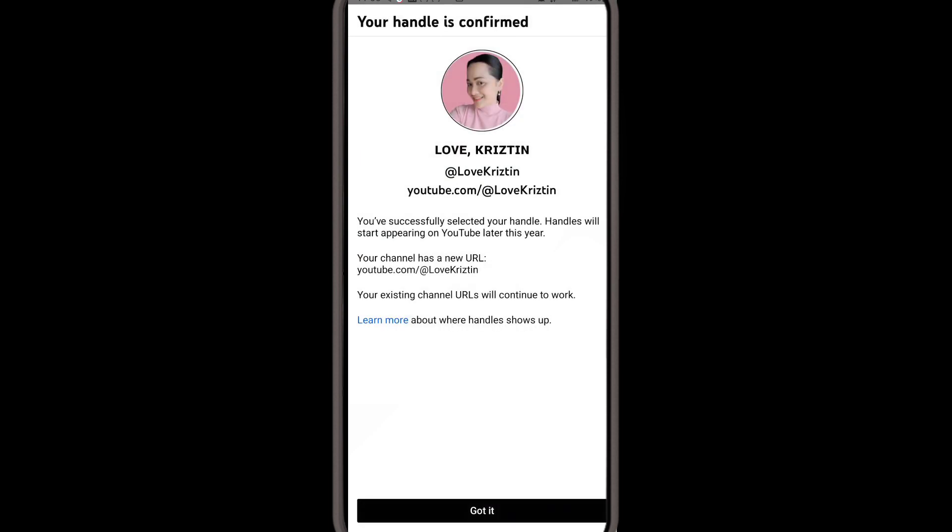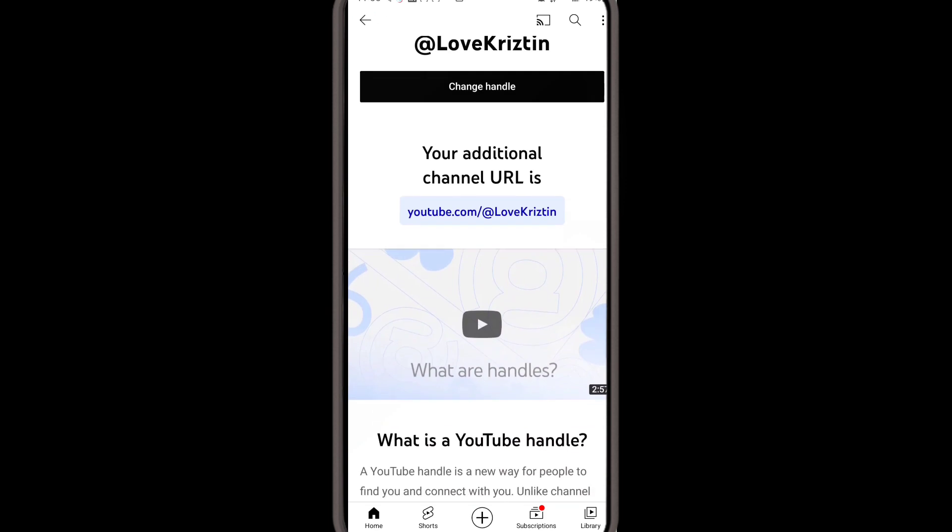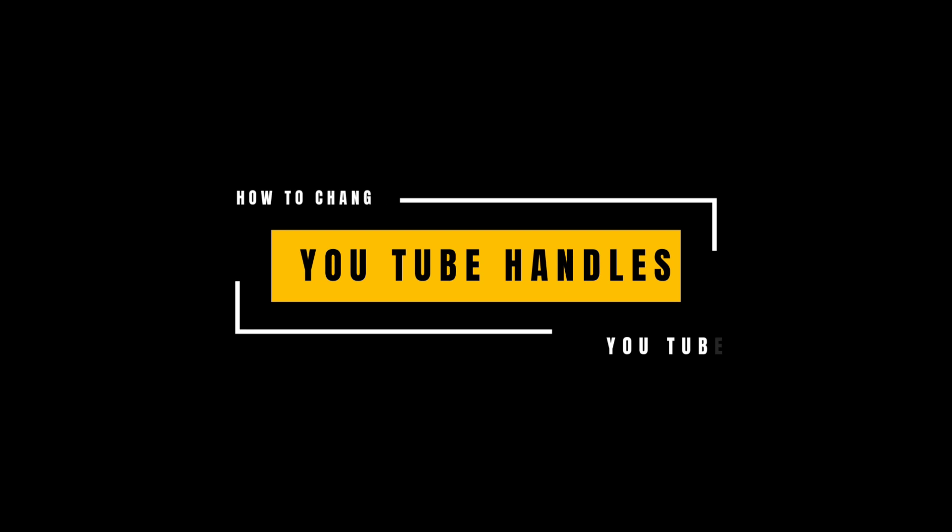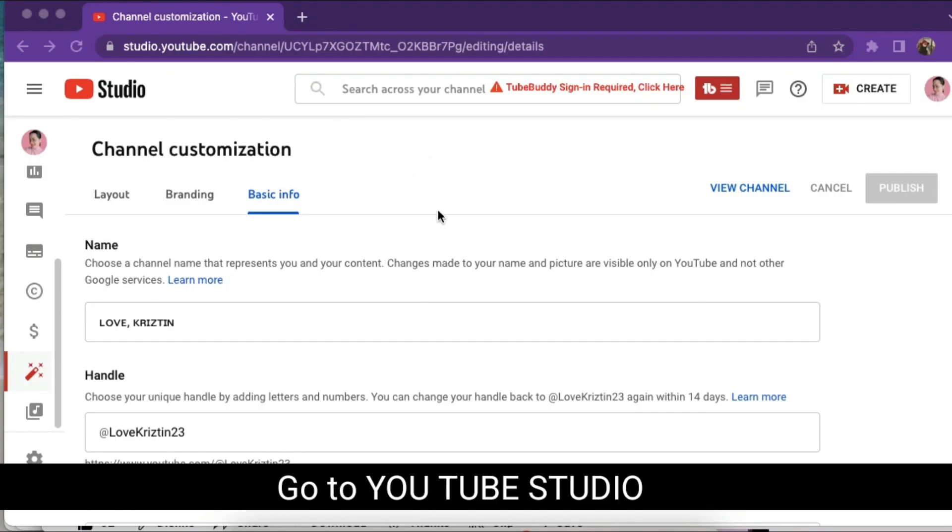They sent me lovechristine23 first, and I just clicked confirm. But then after a couple of minutes I realized I don't want lovechristine23, I just want lovechristine. So I went to YouTube Studio.